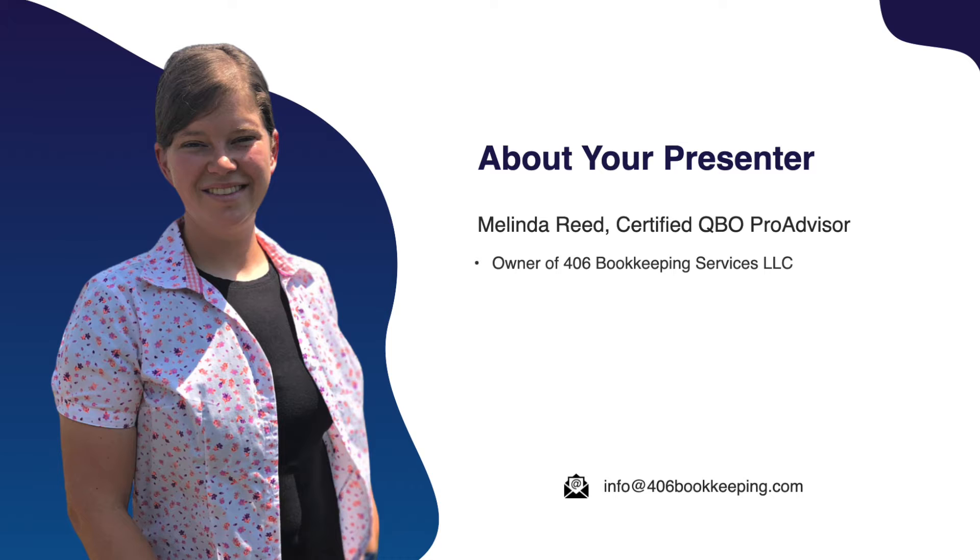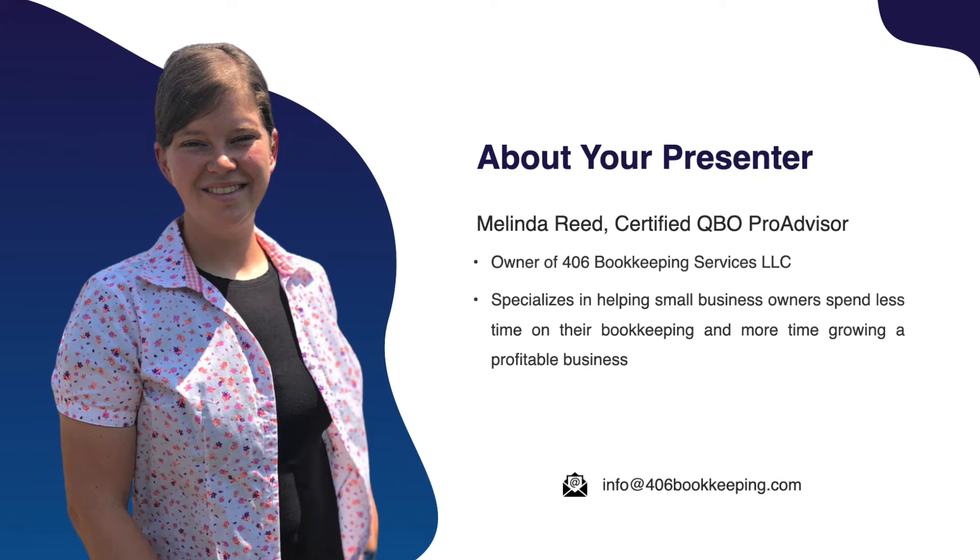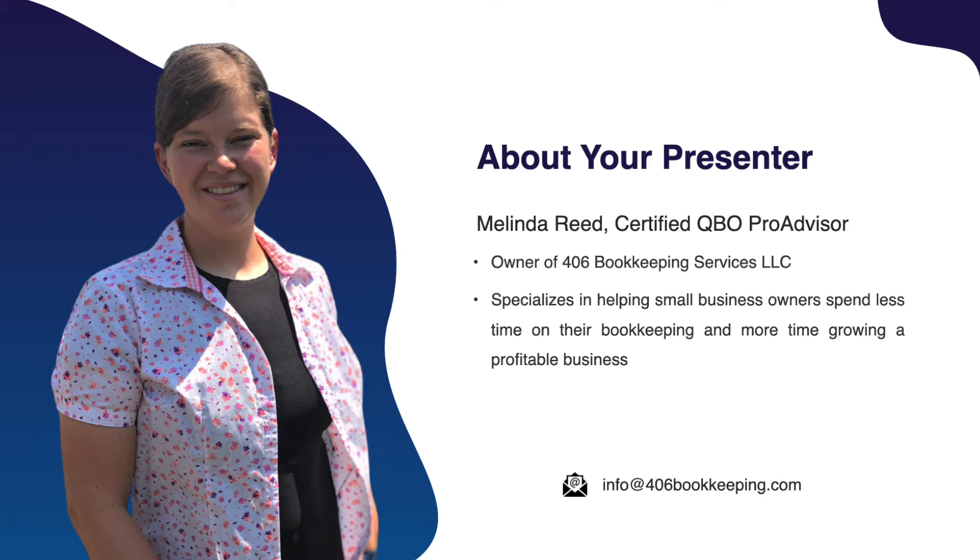If we're just meeting, my name is Melinda and I'm a QuickBooks Online Certified Pro Advisor and owner of 406 Bookkeeping Services, LLC. If you're a business owner and would like to see if we're a good fit to partner with your business for bookkeeping services, then check out the link in the description of this video.